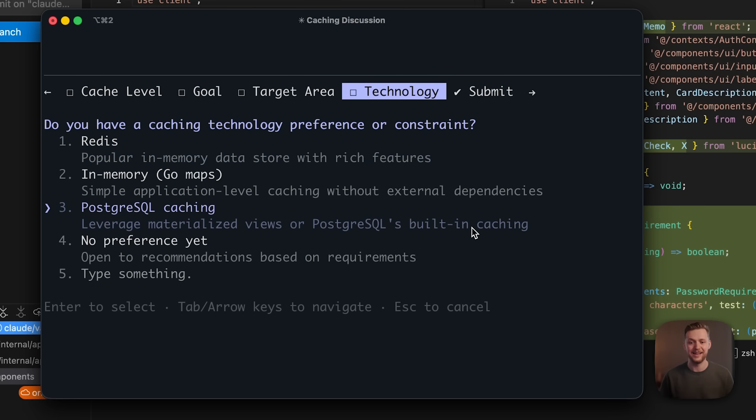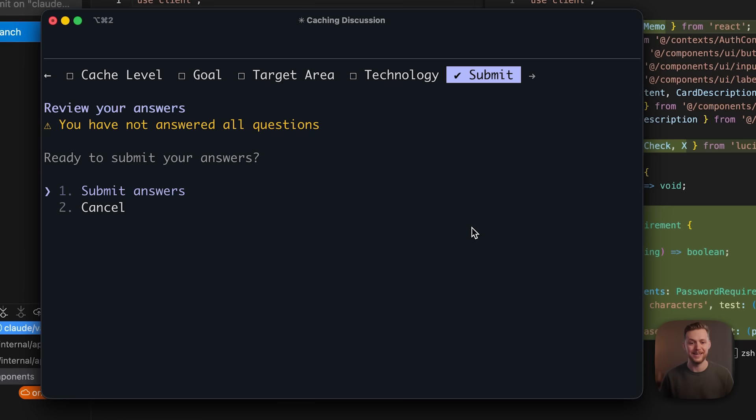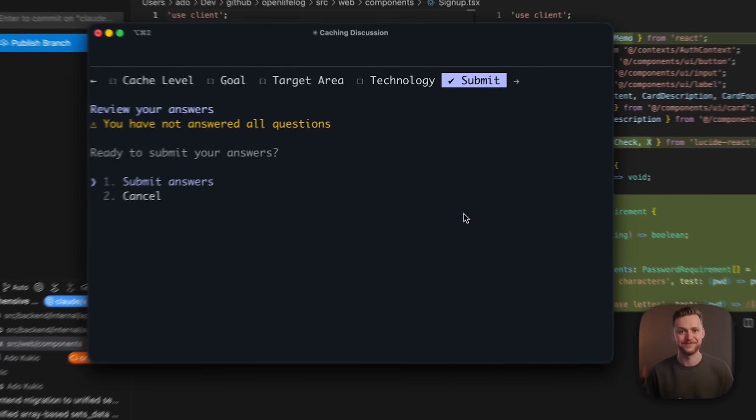And then I can hit submit and have it go and implement based on the followup information that I gave it.